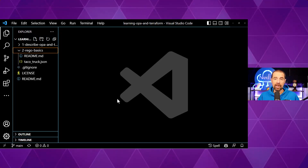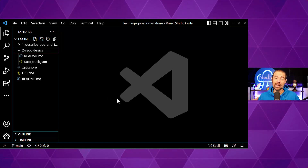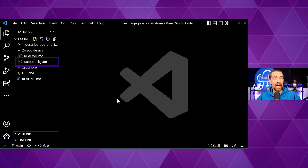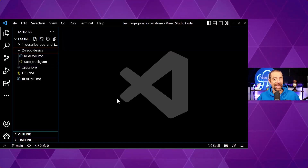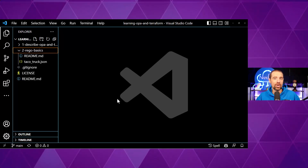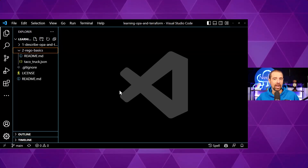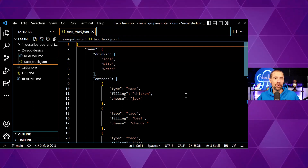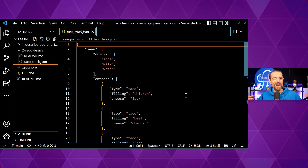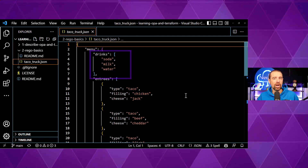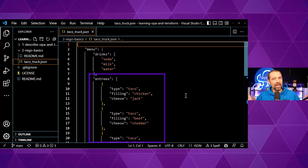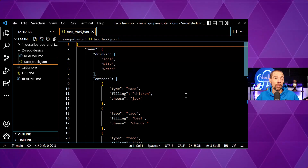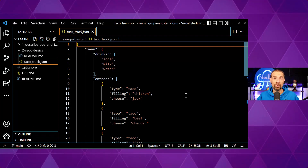Inside that directory we have a readme which will walk you through what I'm talking about in this video if you want to do it on your own. I also have a JSON document, and the reason for that is that Rego likes to interpret JSON. The JSON data is basically a mock-up of a menu that I might have at Ned's Taco Truck — a list of drinks and a list of entrees. We've got some JSON data we can play with, filter, and manipulate using Rego.